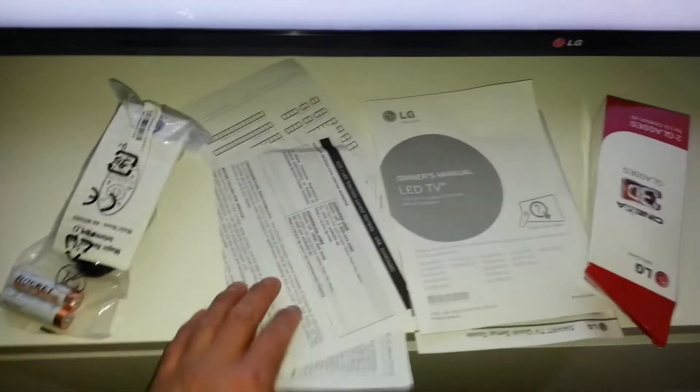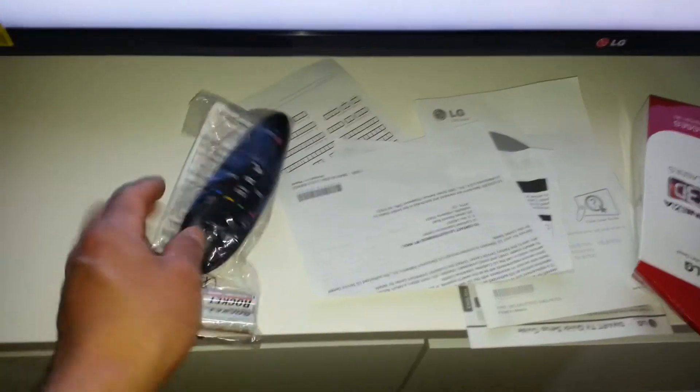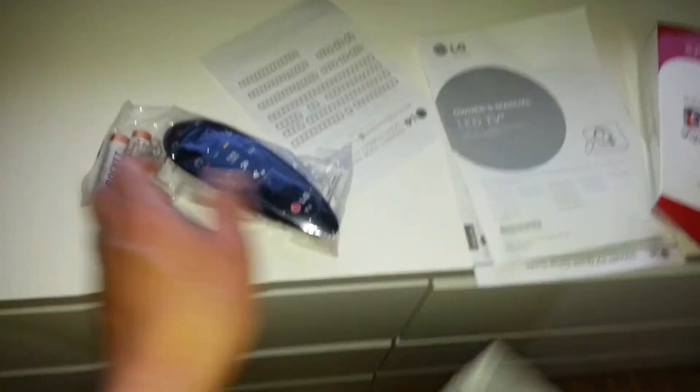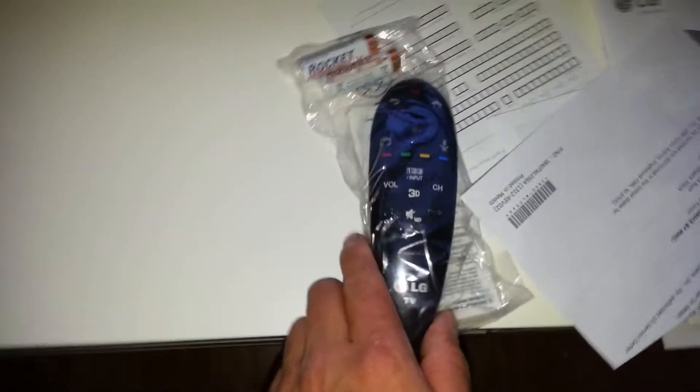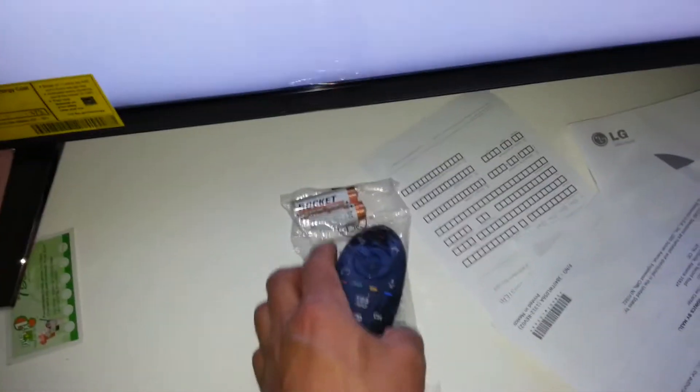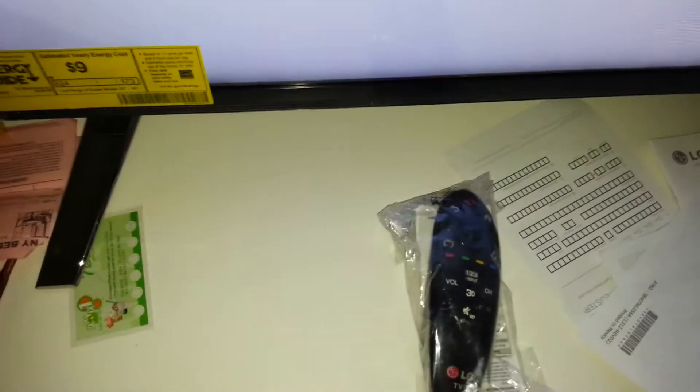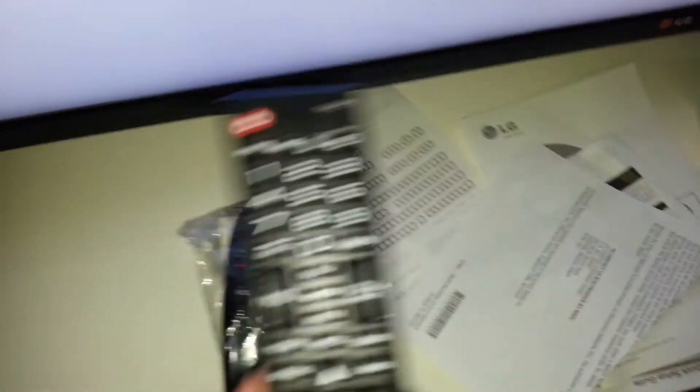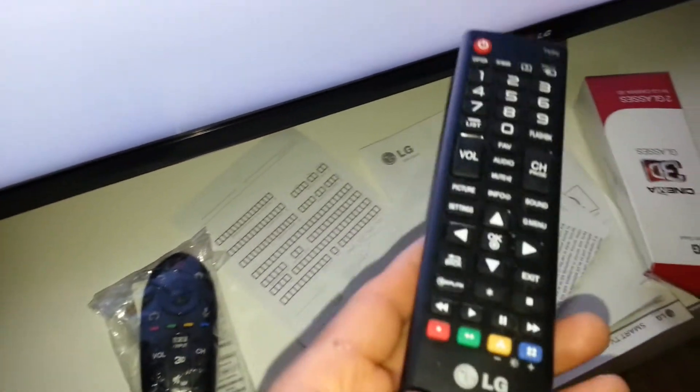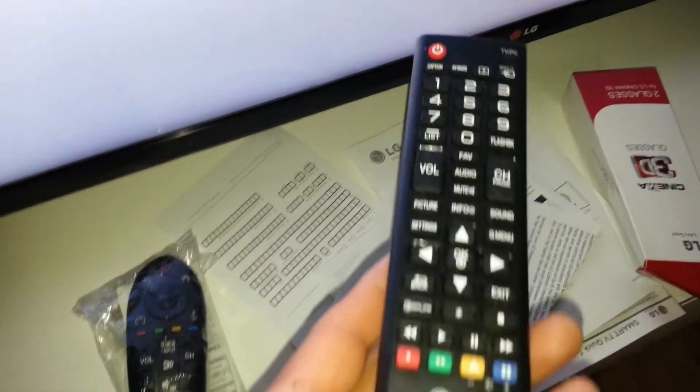And you have your remote control right here. This is it. See, I don't like it, it's kind of weird you know. It's not like the other one. Well this, my TV is old one. This is the old one.